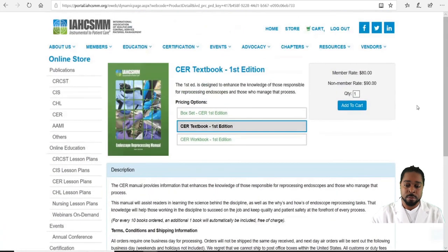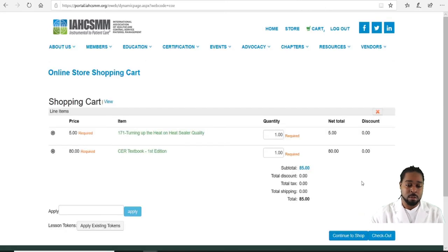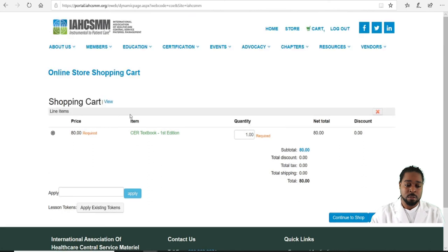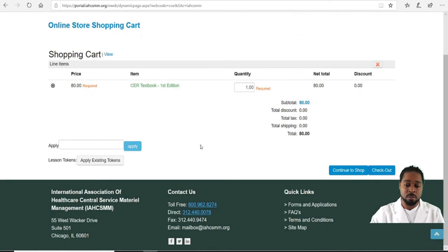The price for a member is $80 and for a non-member it's $90 — that's pretty decent. You would click Add to Cart, which takes you to your cart. I already have a lesson plan in here so I'll remove that.